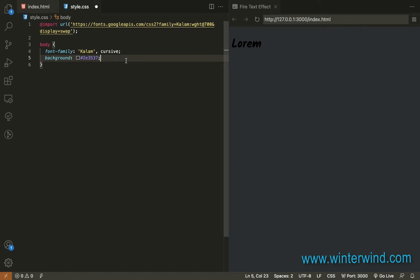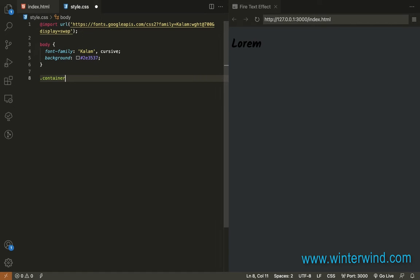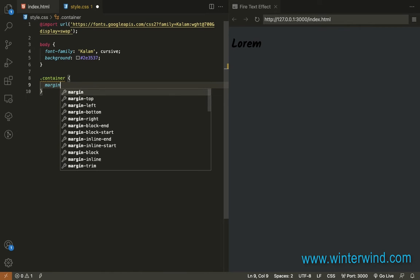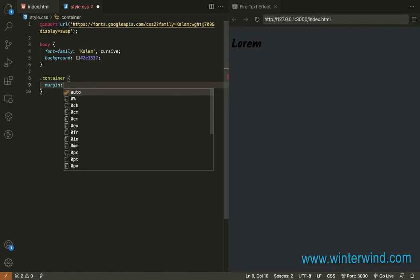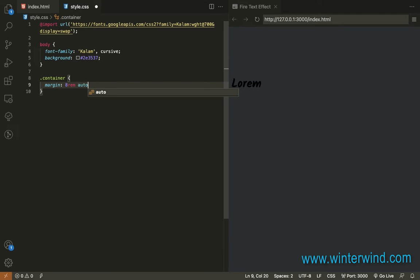Next, I will add styling to the container. This is not necessary — I'll just add this for the text. You can add this or you don't need to.